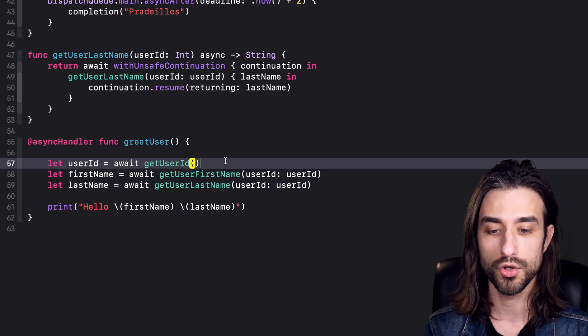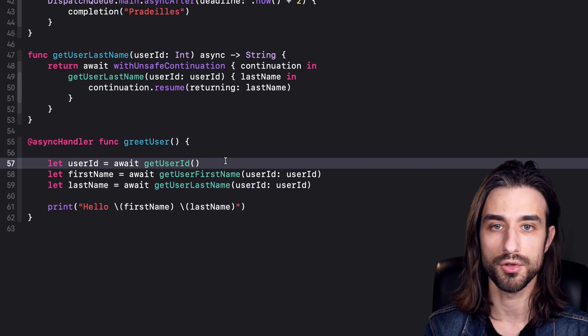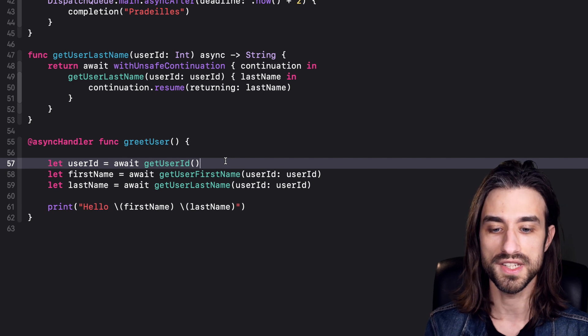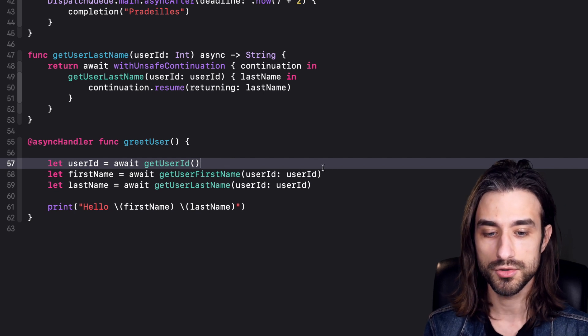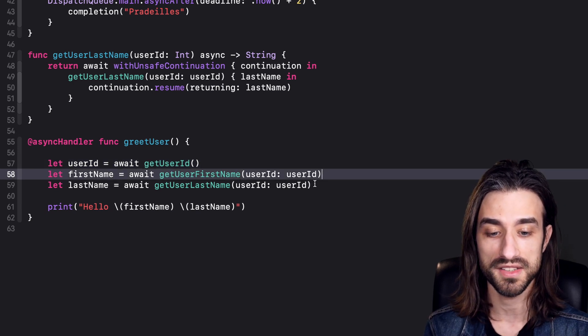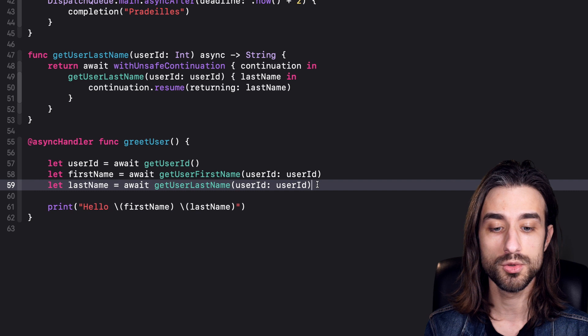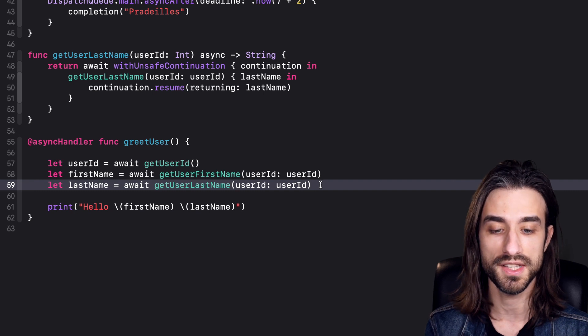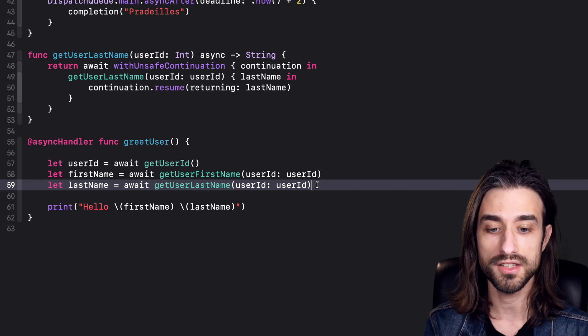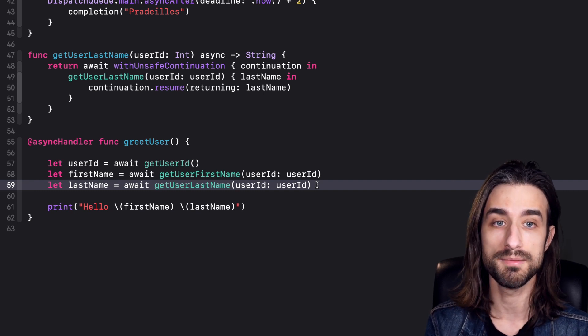When we take a look at this code, we can see that of course we need to wait for the first call to finish before we do anything else. But then these two calls, get user first name and get user last name, since they use the same piece of data which is the user id, it would make perfect sense to have them run in parallel.